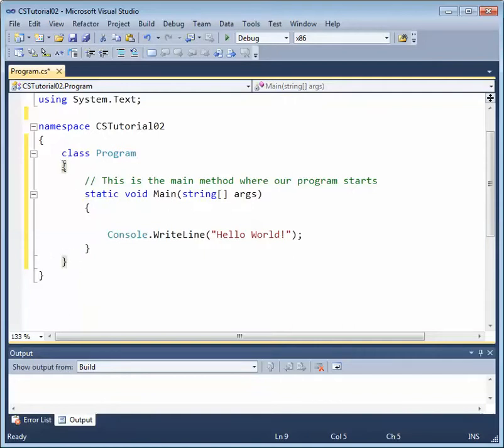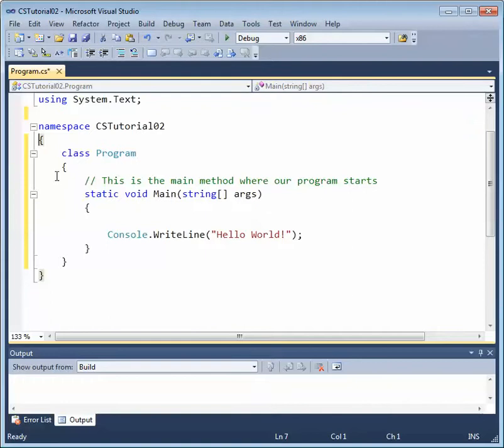Notice that the nesting for this program is proper. So we have a namespace, and the namespace open and closed curly brace enclose all of the program. Now we have our class, class program. And everything inside of that class resides within the open and closed curly brace.